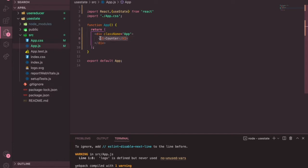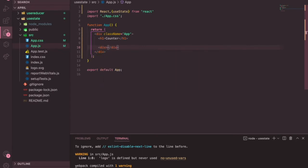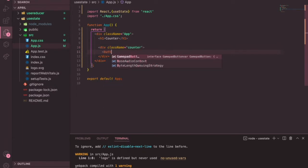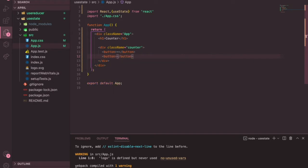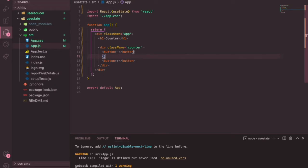Let's start building the counter application. I'm going to create a div with the class name of counter, and inside it a button to decrease the counter and another button to increase the counter. In between the buttons we will display the state.